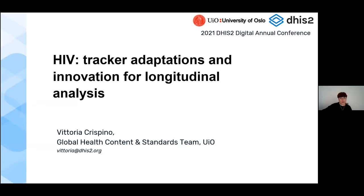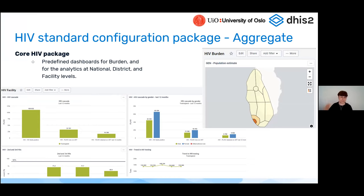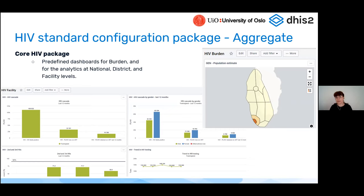Just to get a quick overview on the HIV front in the HIS: since 2017, the University of Oslo team has been designated as a WHO collaborating center for innovation and implementation. This has led to the design and publication of a series of WHO-approved metadata packages.